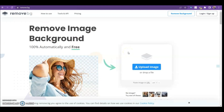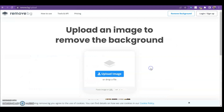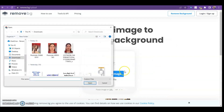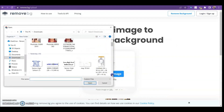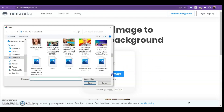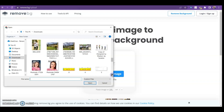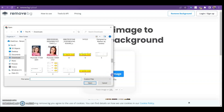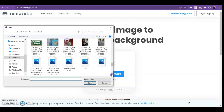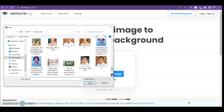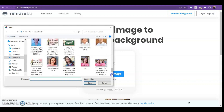Okay, so the first thing to do is to click 'Upload Image' and choose an image. I'll just use my own photo for this tutorial.